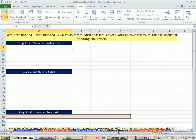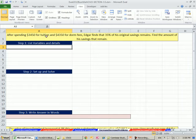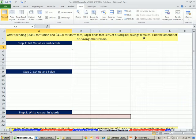We're on the increase-decrease problem sheet and we're going to do the problem at the top of this sheet. This is going to be a decrease problem, and we're going to see a new handy formula. We'll derive this formula from the picture we draw. After spending $3,450 for tuition and $4,350 for dorm fees, Edgar finds that 35% of his original savings remains. Find the amount of his savings that remain.